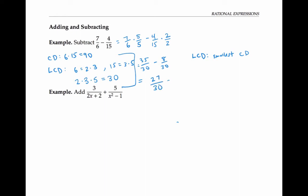If I factor, I can reduce this to three squared over two times five, which is nine tenths.